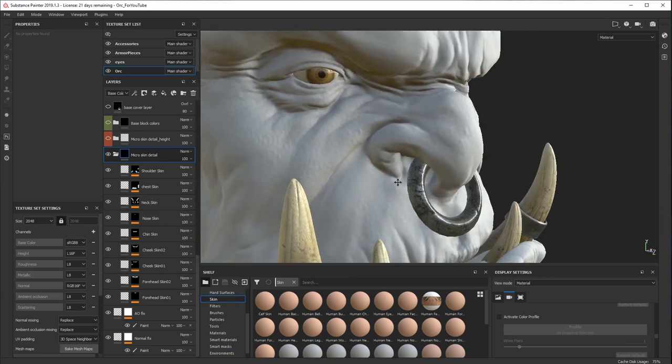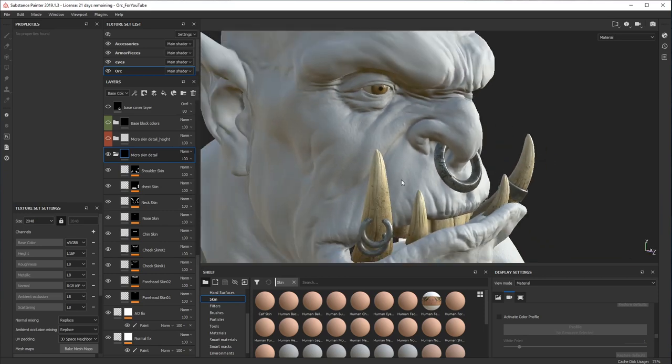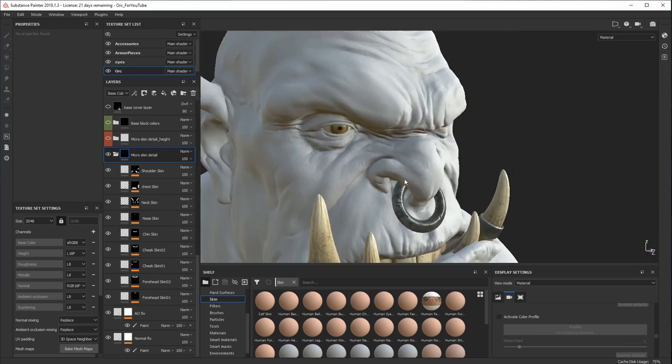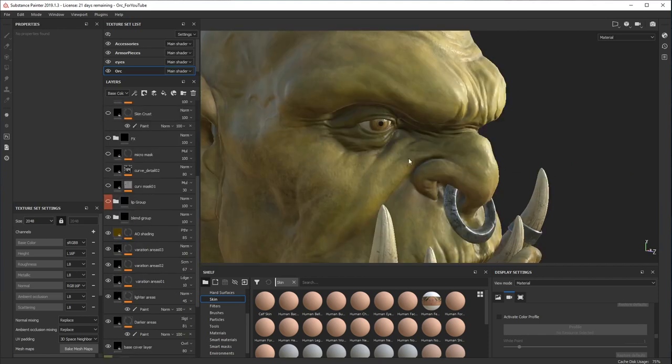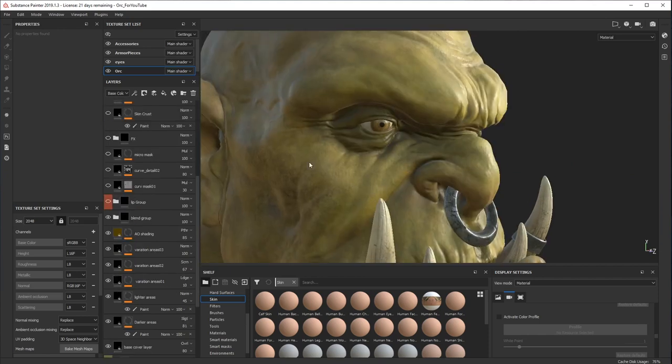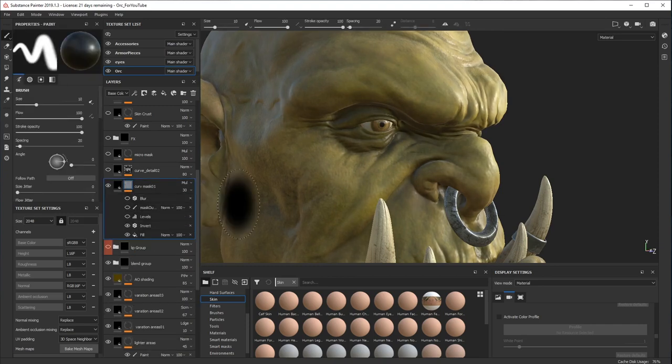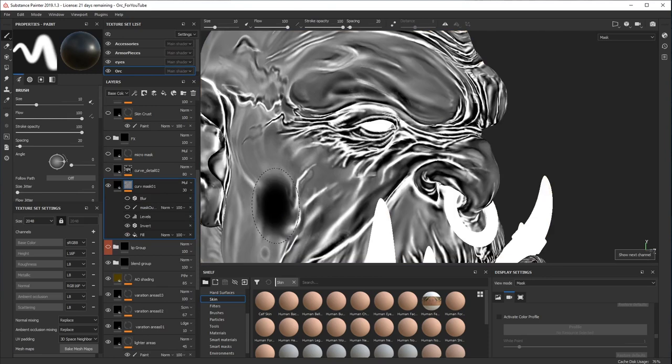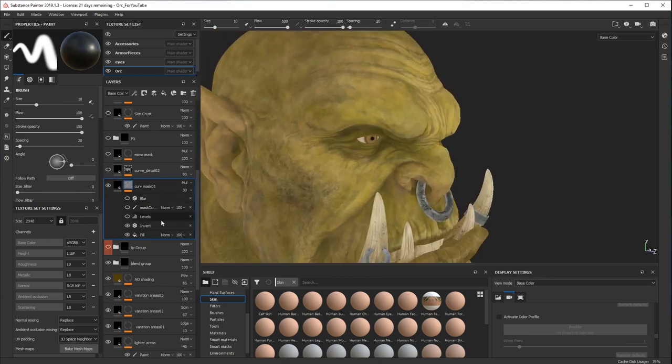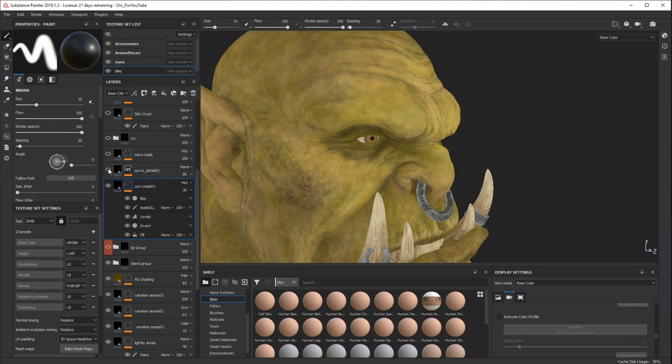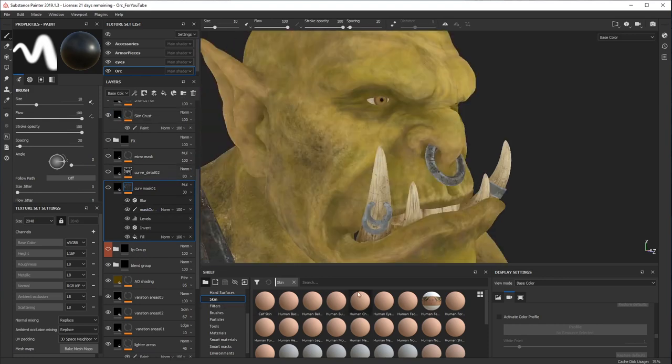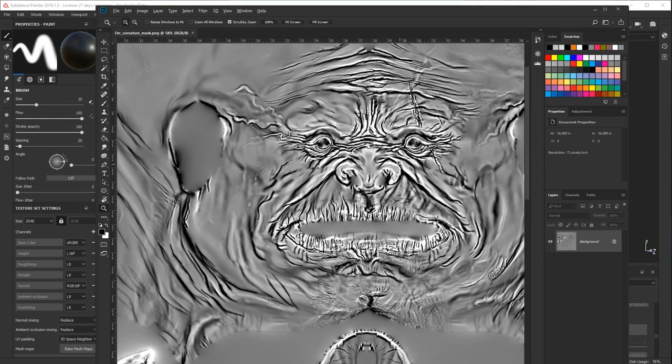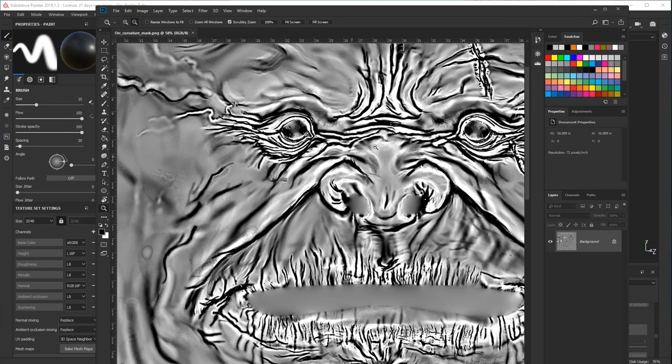One method I use a lot is to use curvature map as a mask and make the skin color a little bit more complex. If I turn on the mask channel, it's a really good way to paint skin textures. But the problem is the original curvature map I baked from the high poly model doesn't have any bump information at all, which is something like this.